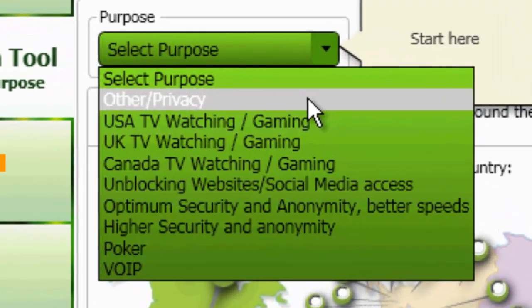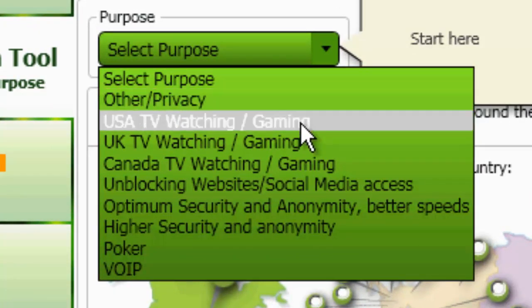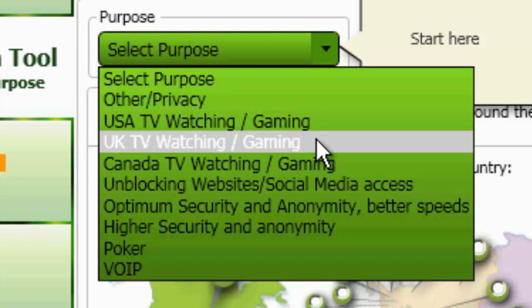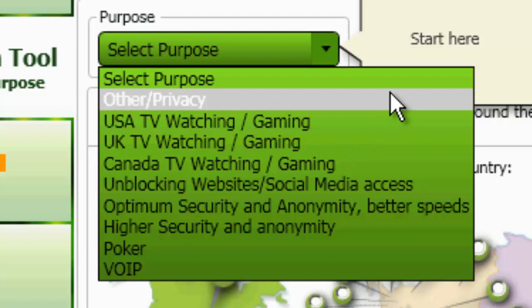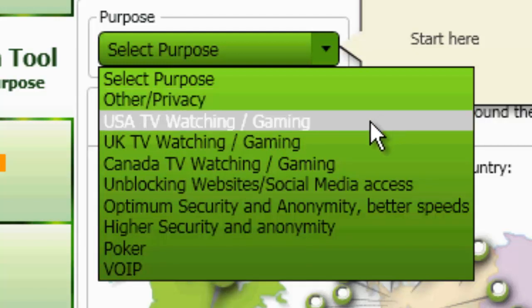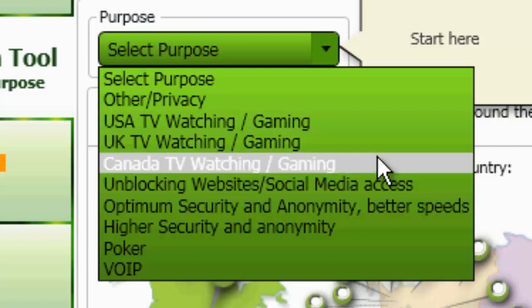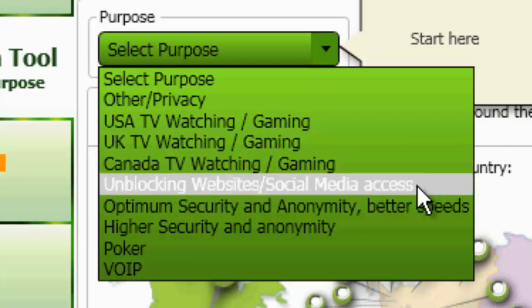This is cool. You can choose why you're using the VPN. I have never seen this before in any other service. So we have privacy, streaming from the U.S., streaming from the U.K., streaming from Canada, also for gaming for these three countries, unblocking websites.